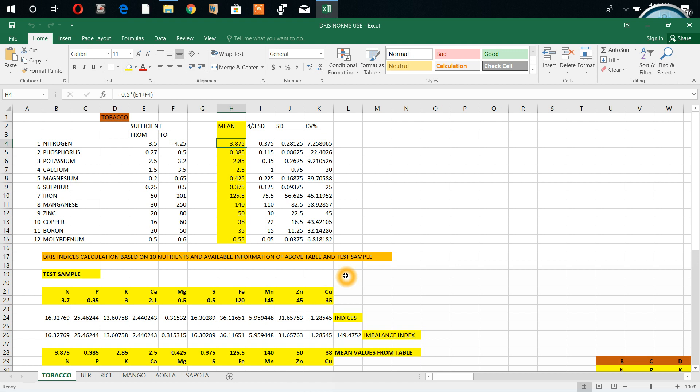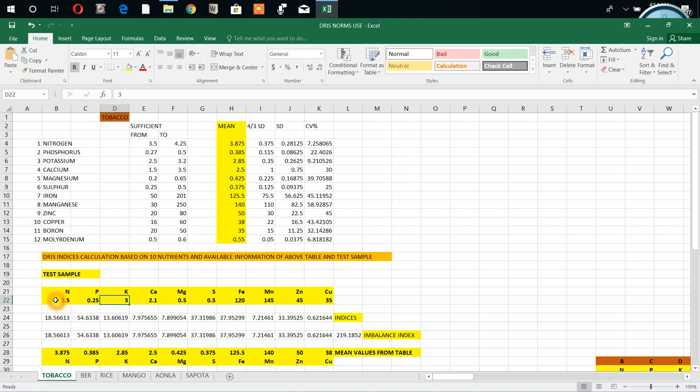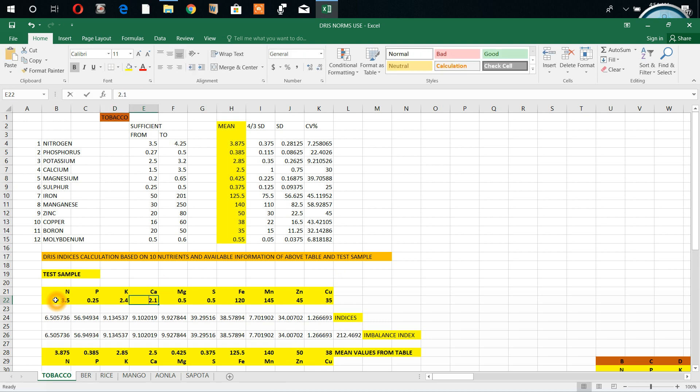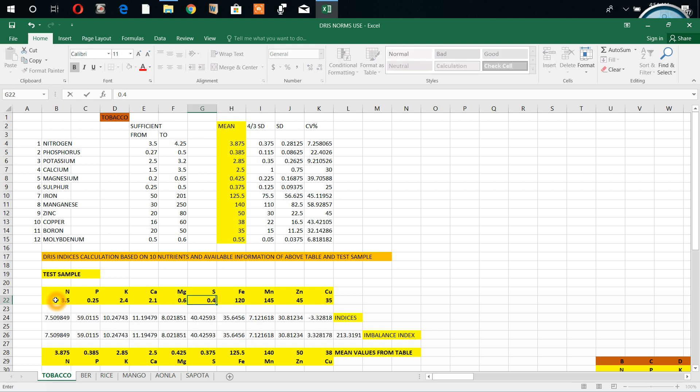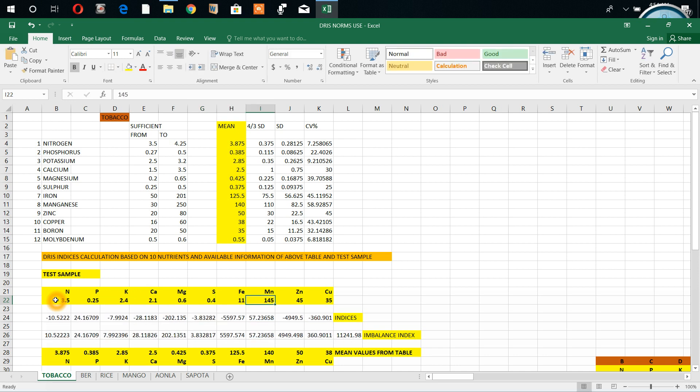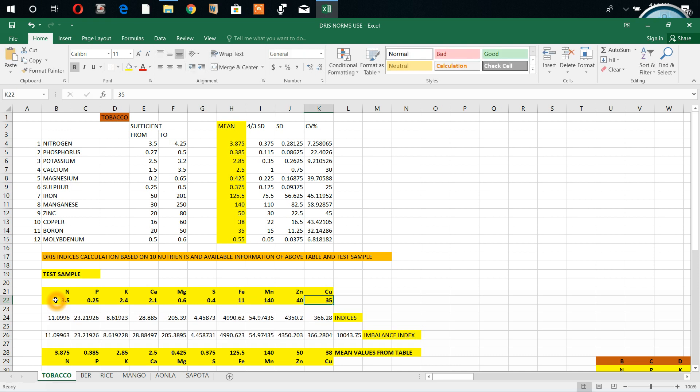We feed this value here, 3.7, suppose 3.25. This is the test sample: 0.24 sulfur, iron 110, manganese 140, zinc 40, and copper 30. Like this we got values.